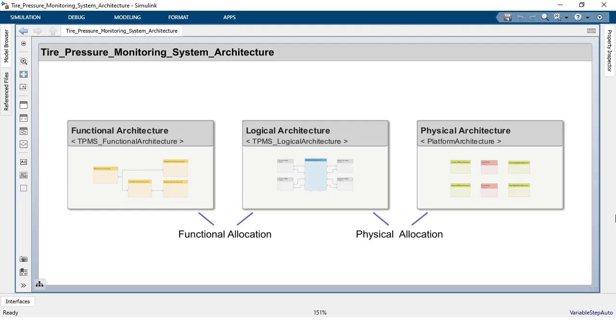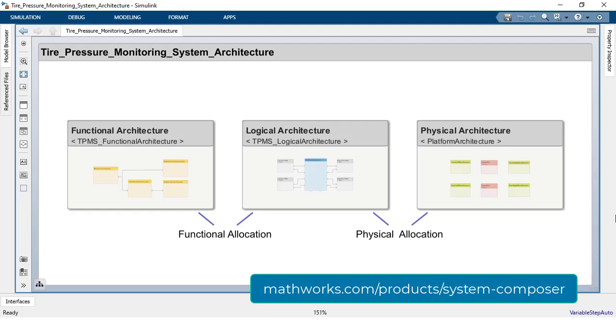For more information about using System Composer to create architecture models, visit the product page at mathworks.com. Thanks for watching.